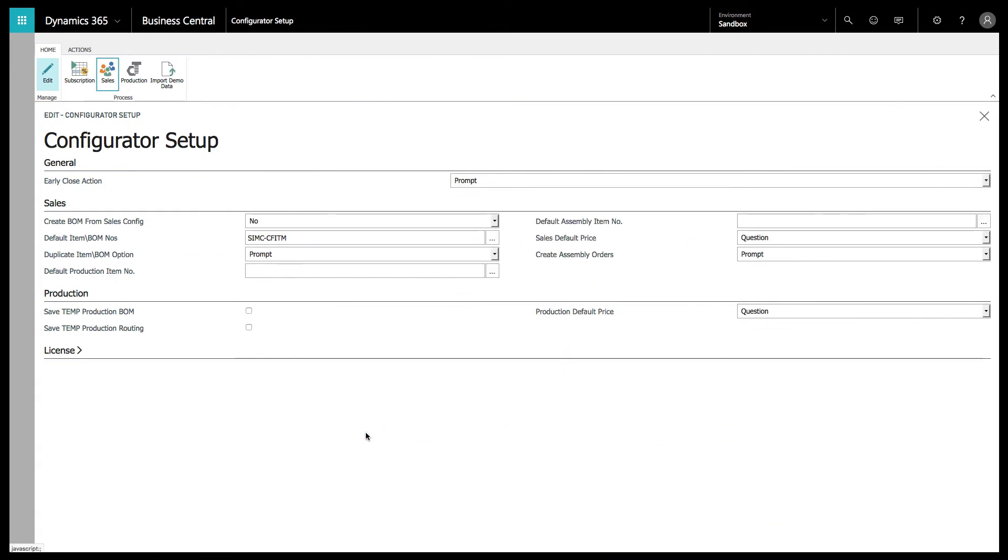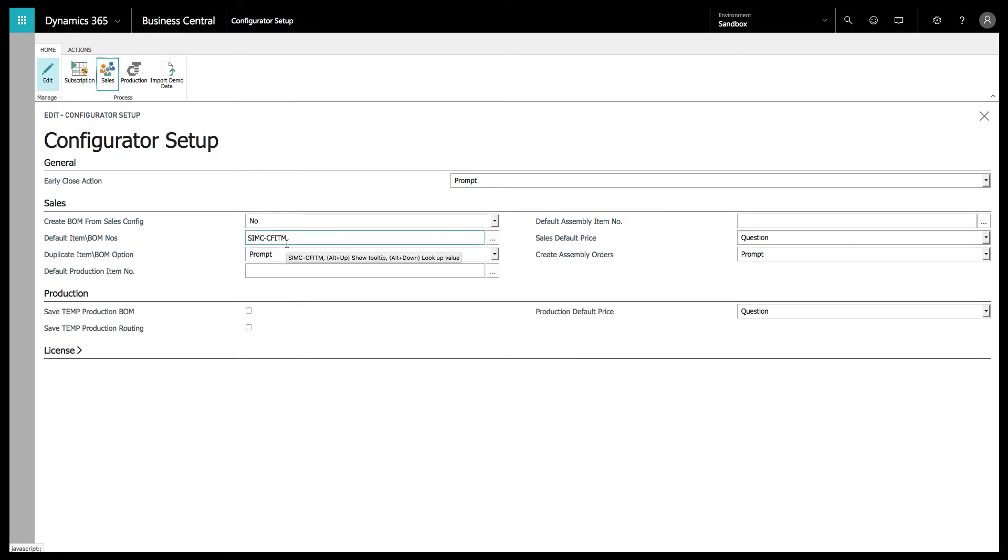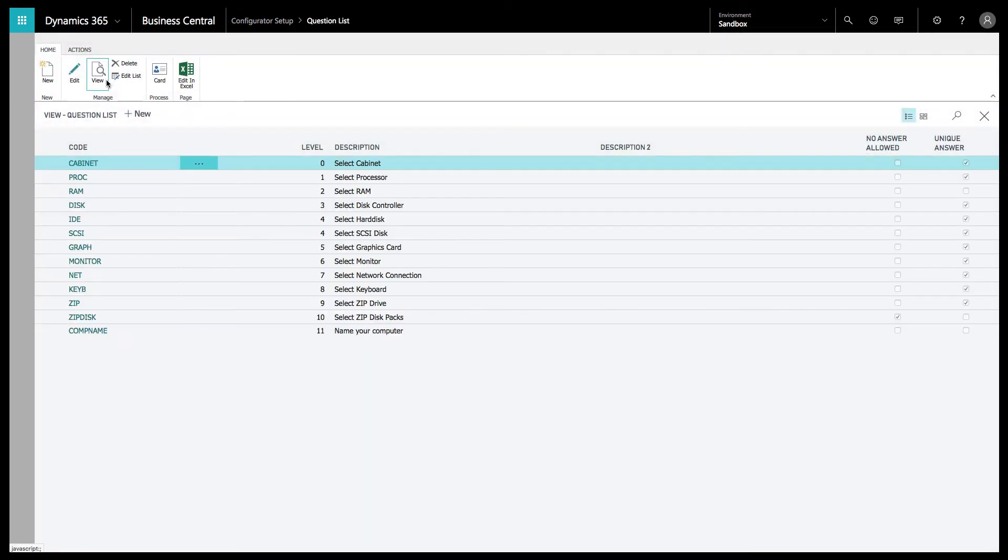We've jumped over here into the configurator setup. I'm going to show you a little bit about the configurator setup. You can see here we've got some of the sales options, whether or not it's going to create a bill of material. You can only use bill of materials if you are running on the premium version of Business Central.